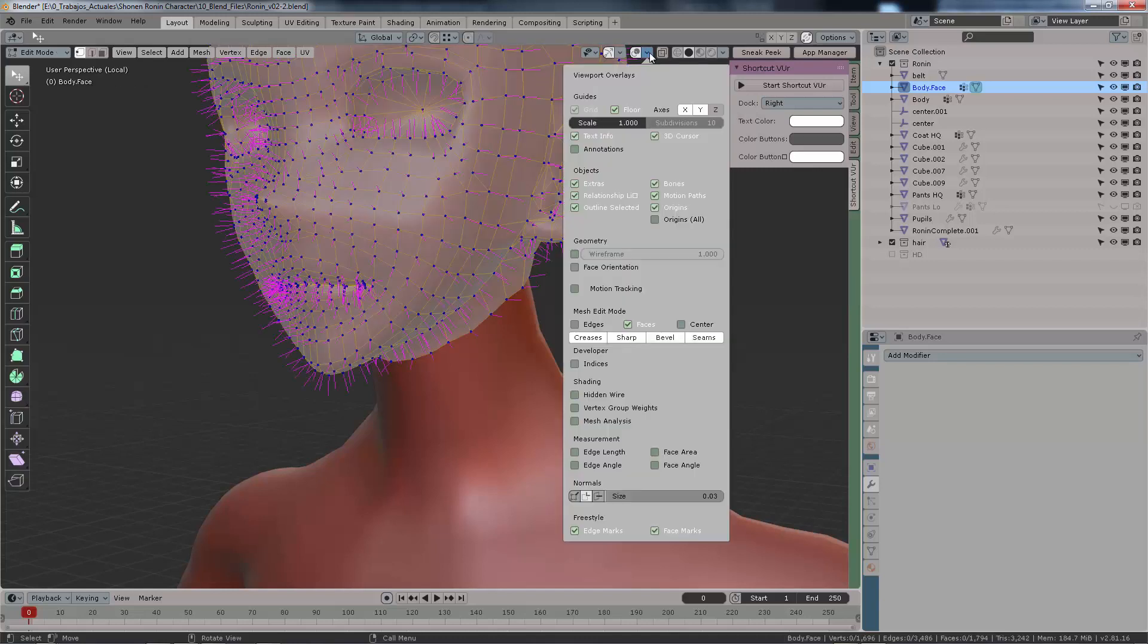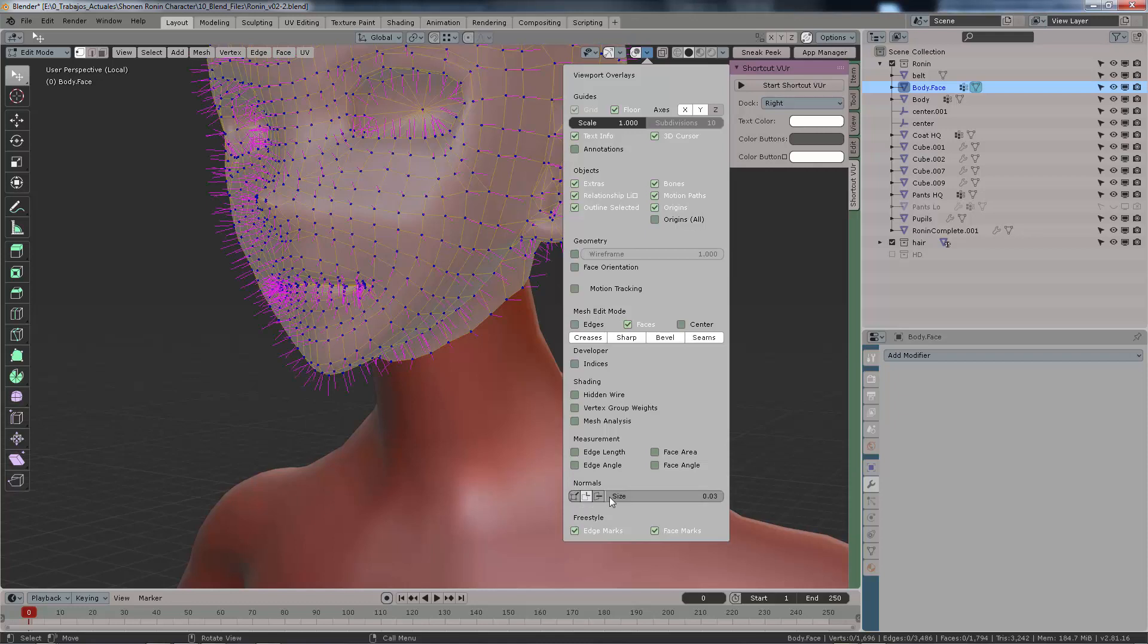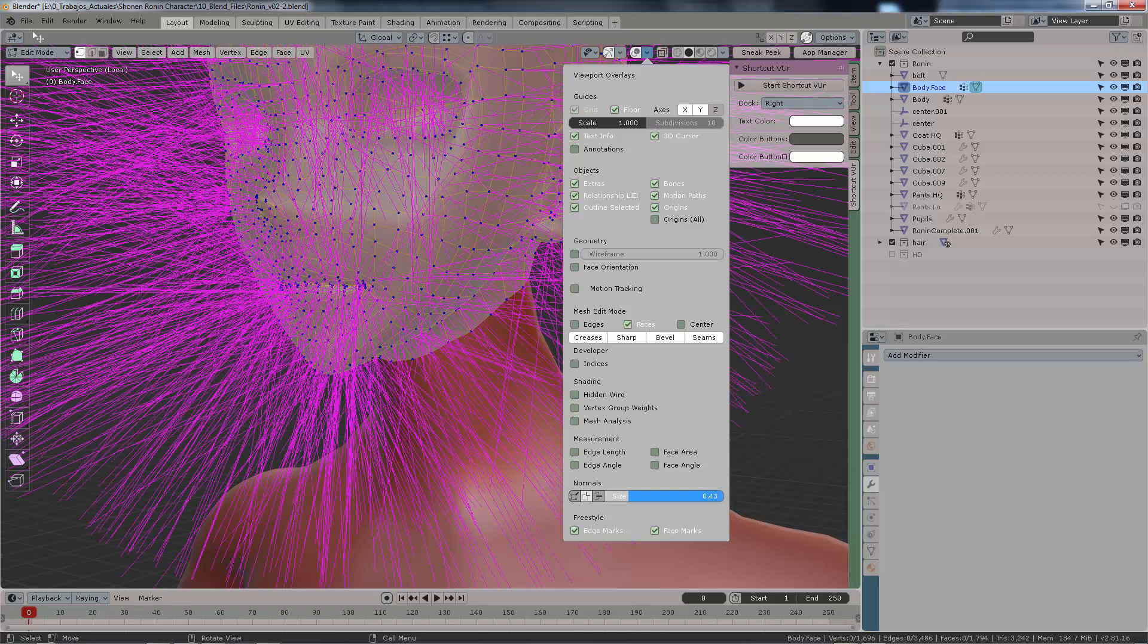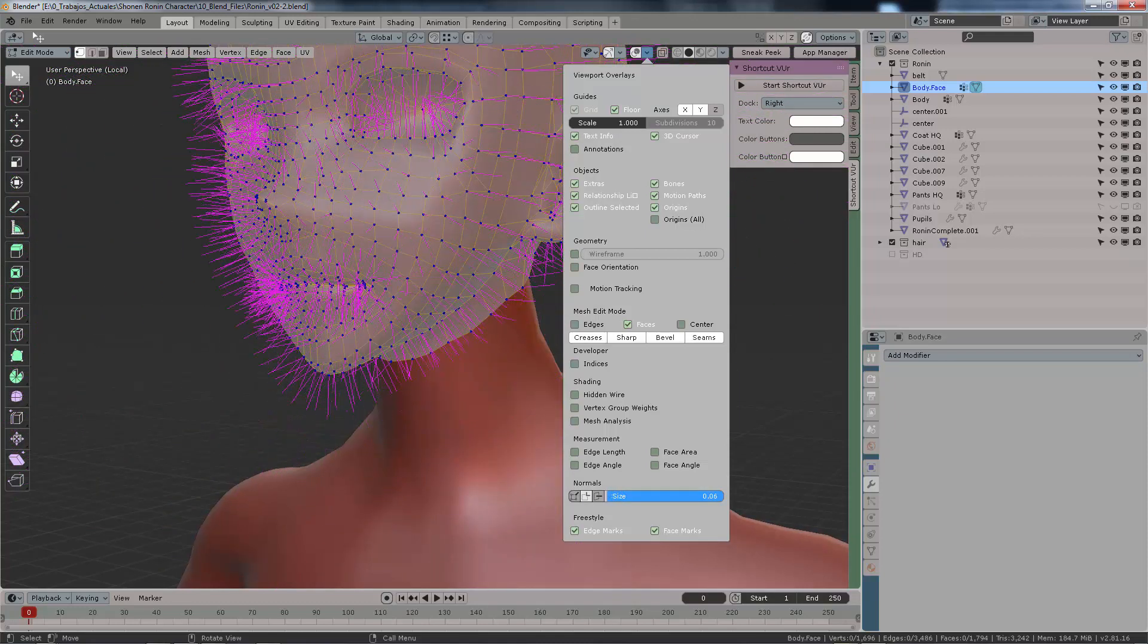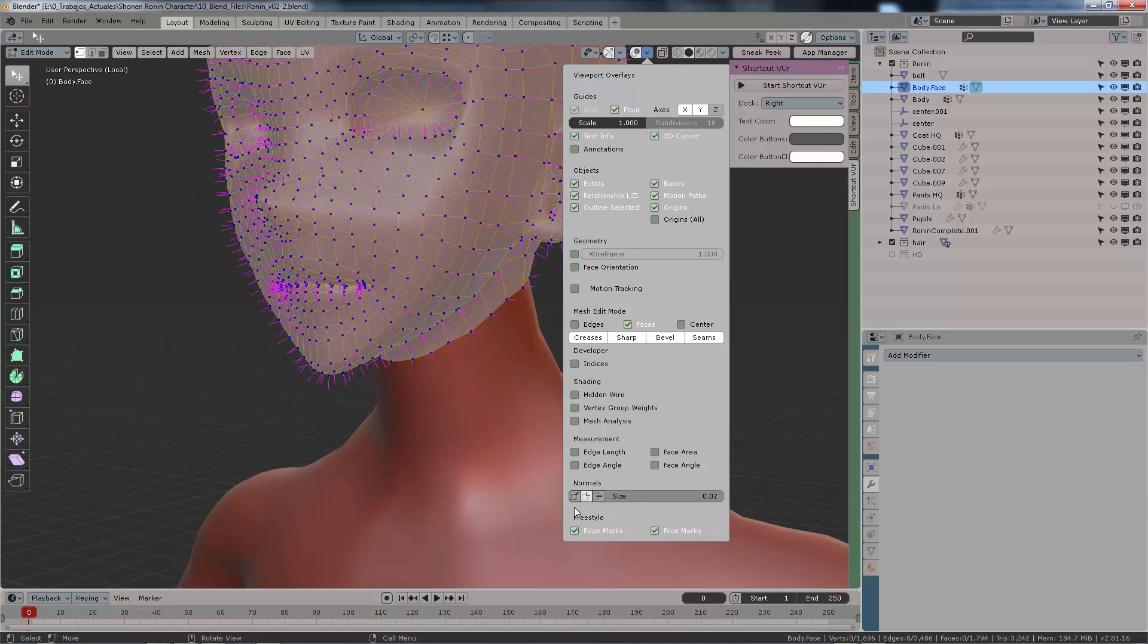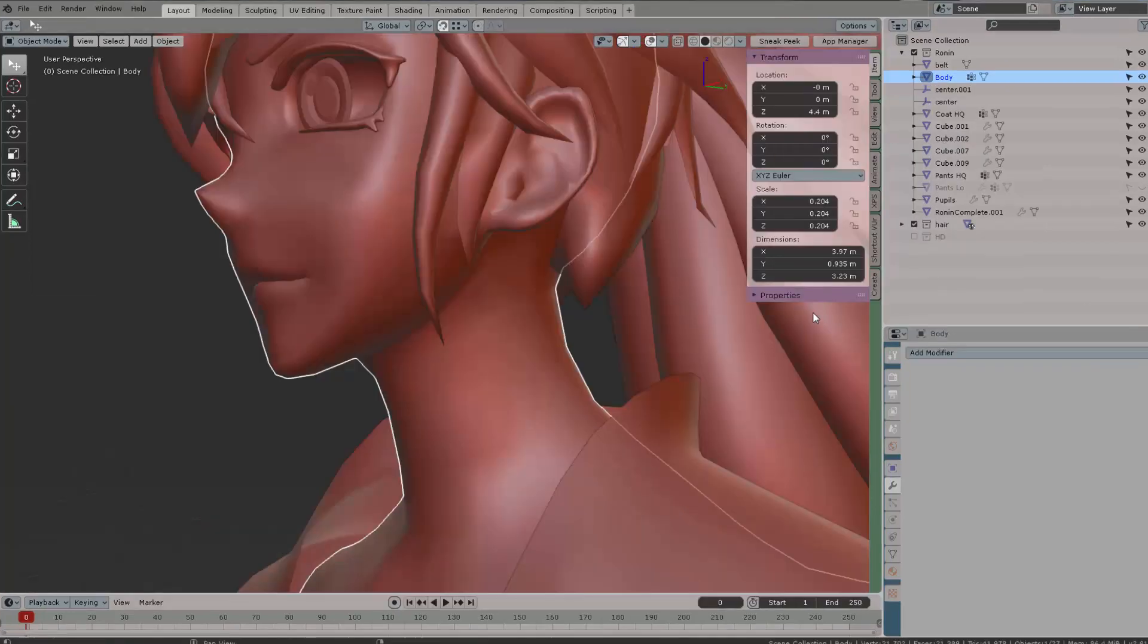First of all, let's show the normals. You only do this in edit mode, then you click here on this button and lower the value on the show normals length. That way we can manage the view for our character even better.